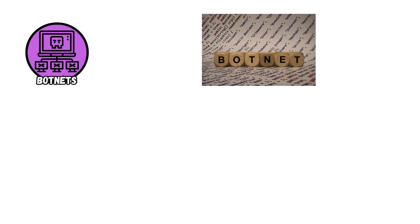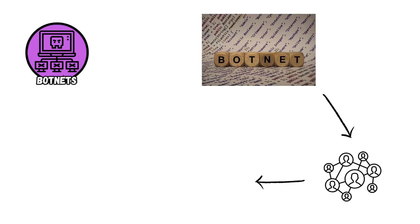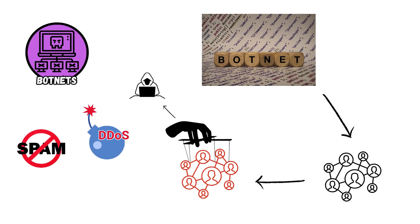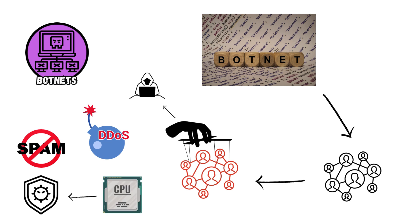Botnets are networks of compromised devices controlled by attackers to execute coordinated attacks, such as DDoS attacks or spam distribution, leveraging infected devices' computational power for malicious activities.